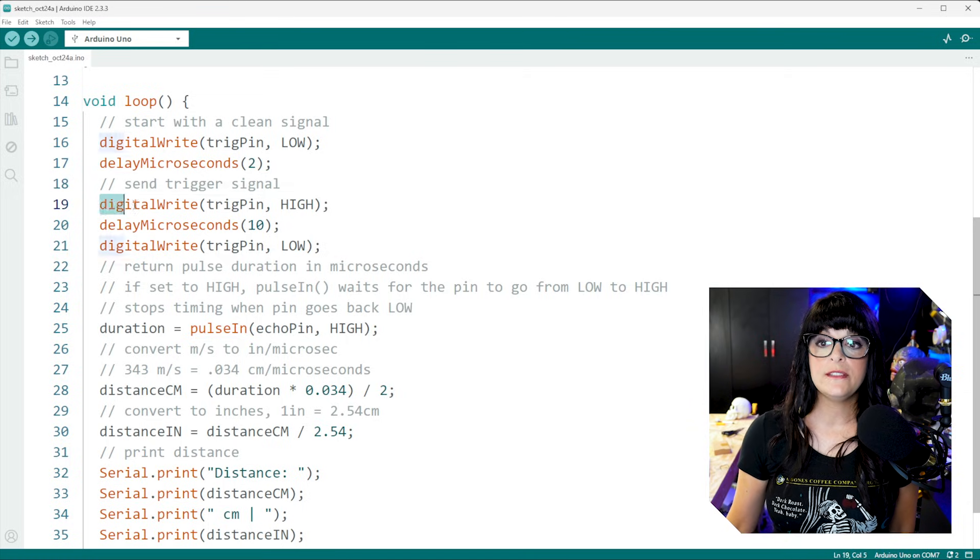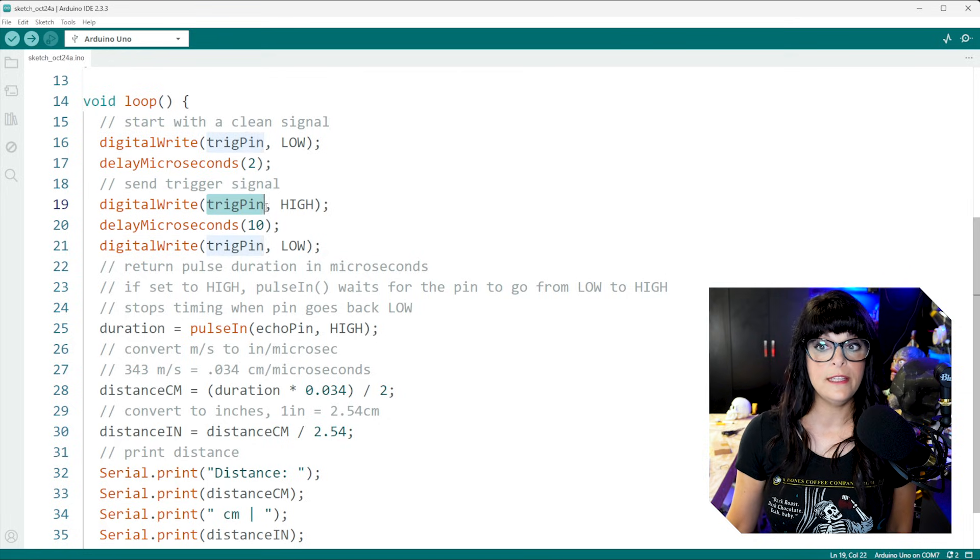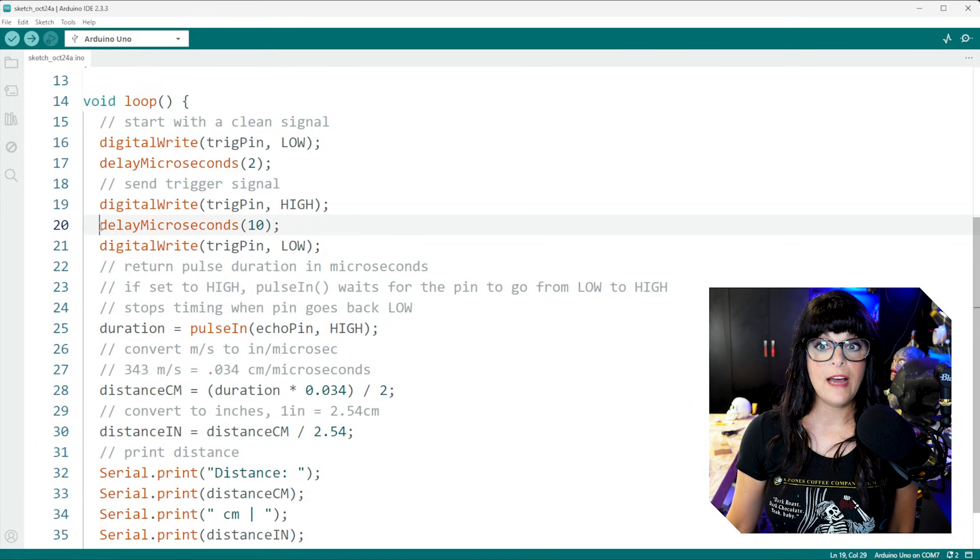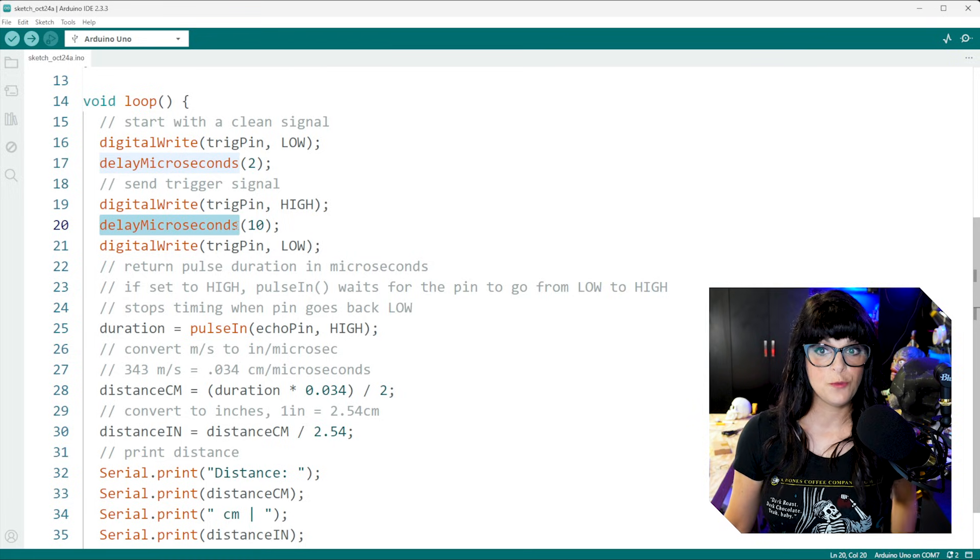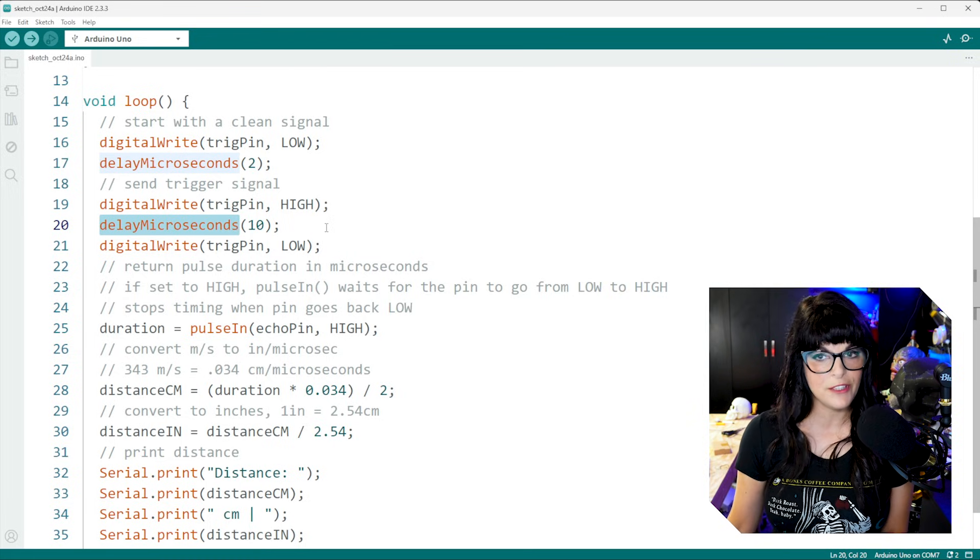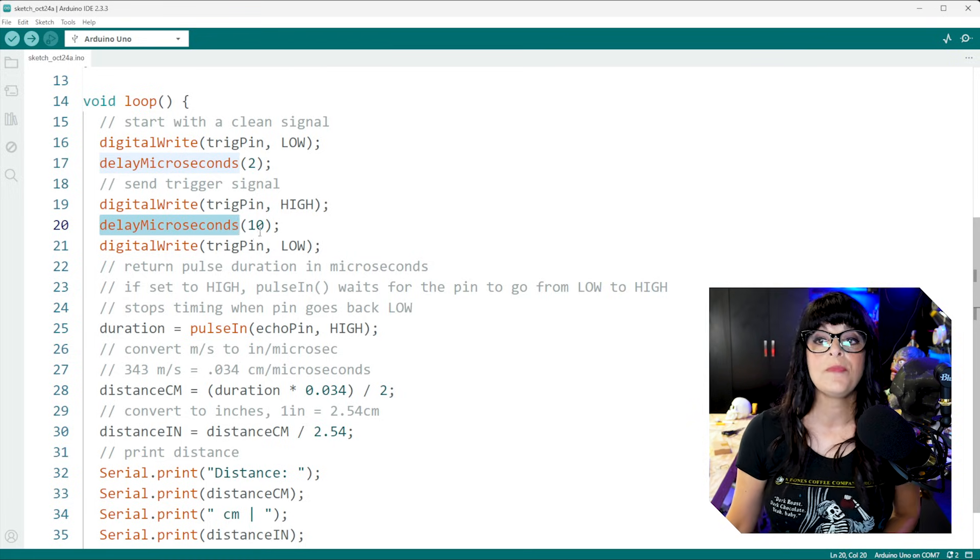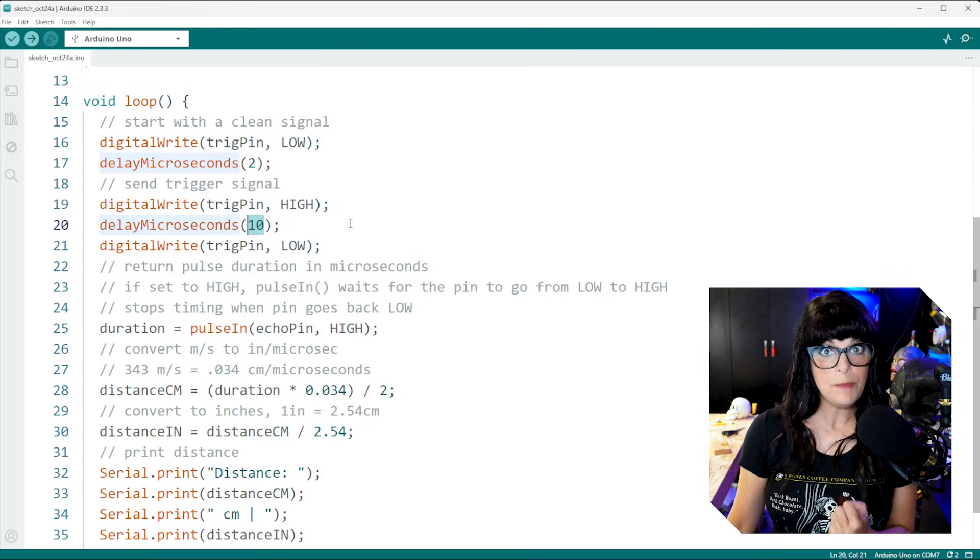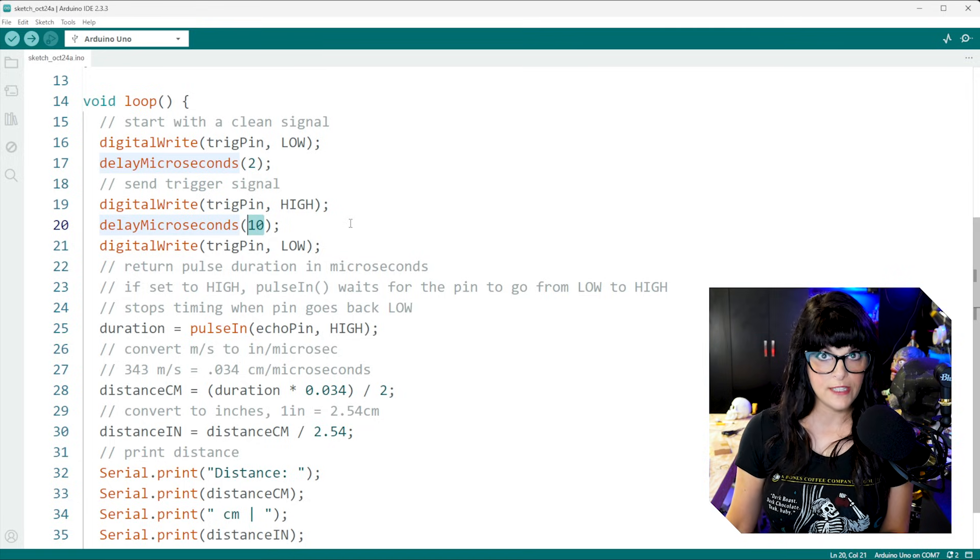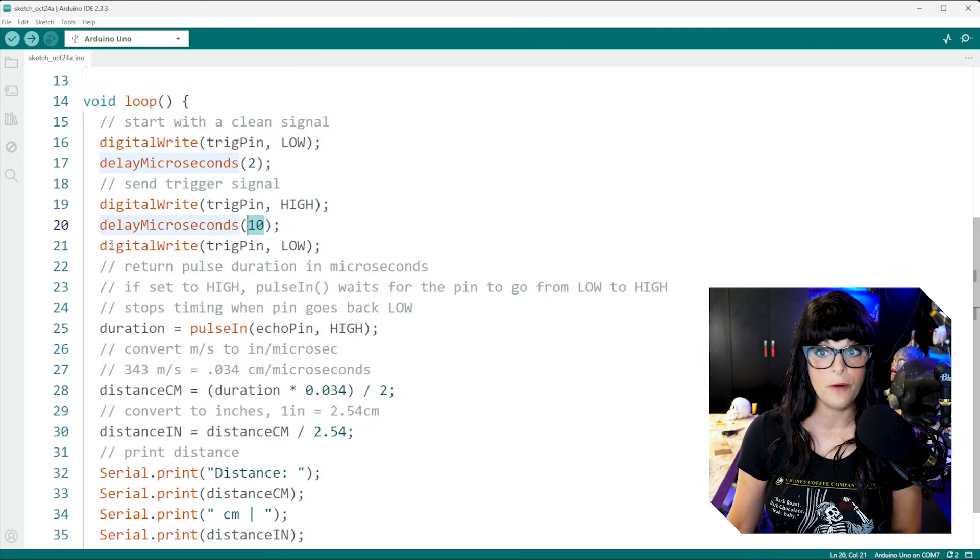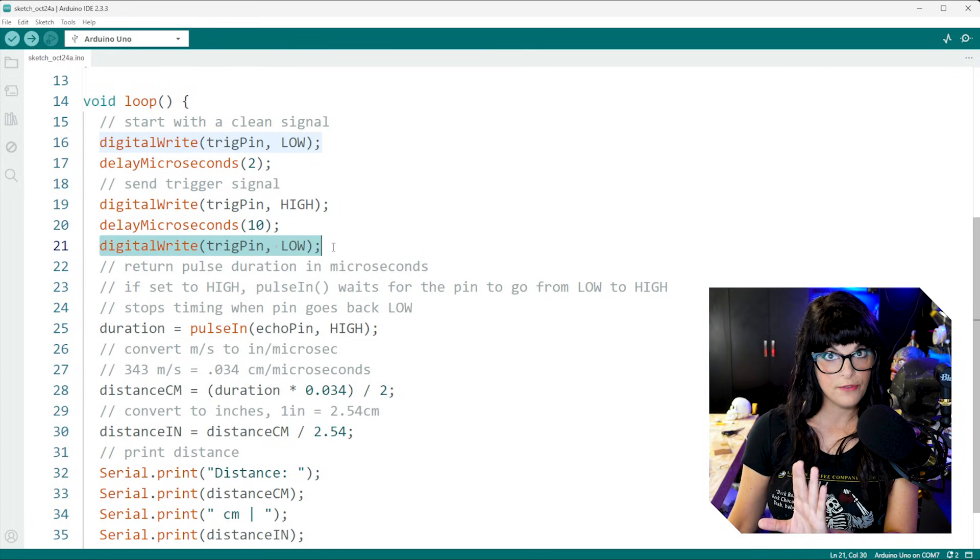And now I'm going to send the trigger signal. So I'm going to digital write that pin, the trig pin, to high. And I'm going to delay microseconds, which is different than the delay that we normally use, which is in milliseconds. So we're only going to keep it high for 10 microseconds. That is the magic number. And then we're going to turn it off.